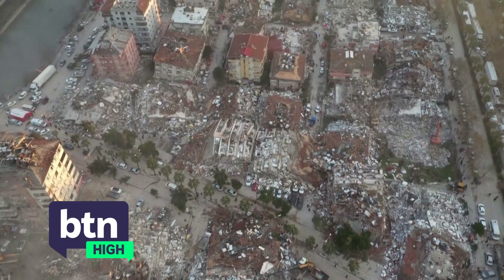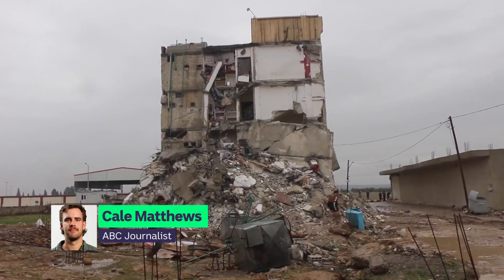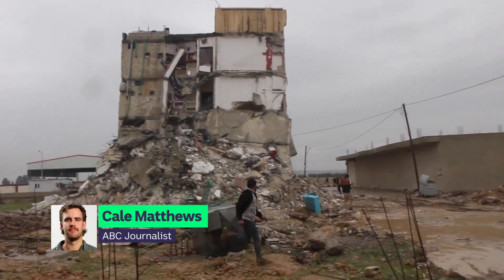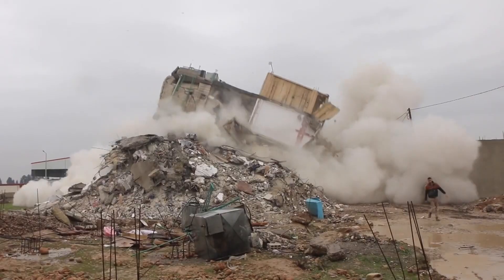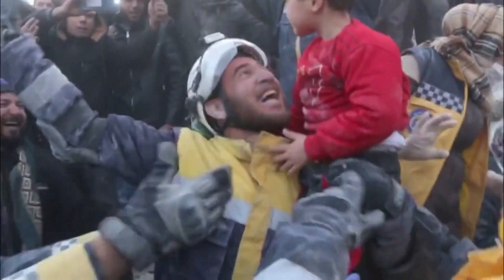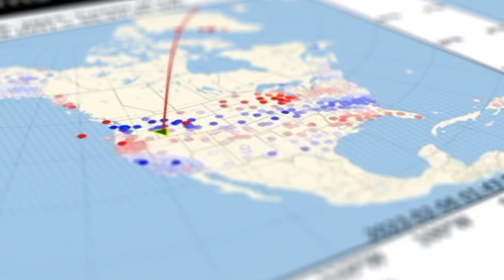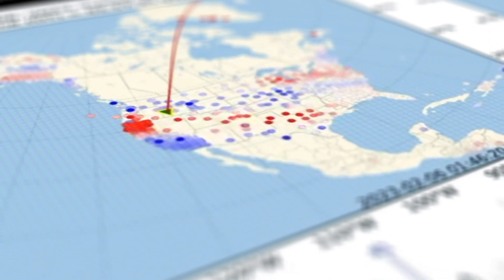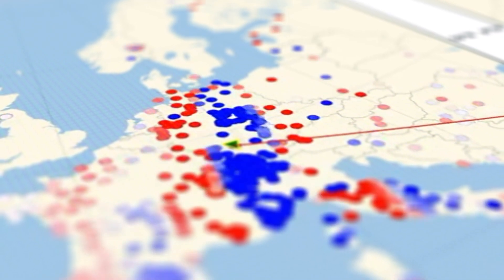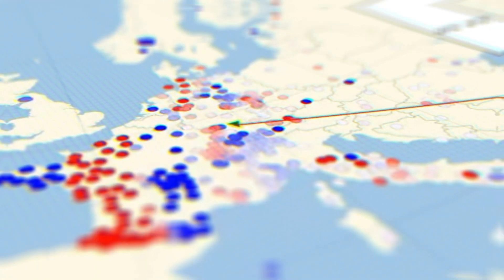On February 6th, two massive earthquakes rippled through Turkey and Syria. There are widespread scenes of utter devastation, and the death toll just continues to rise. Turkish rescue teams are continuing their hunt for survivors. Seismic waves were detected around the globe — here you can see them ripple through Europe — and it can all be traced back to this line here.